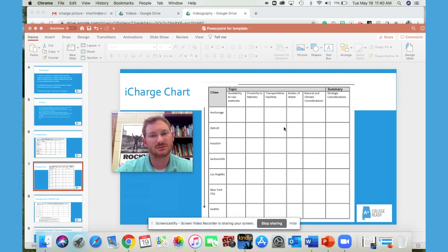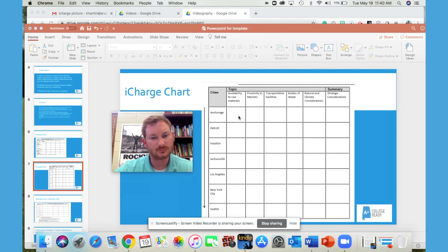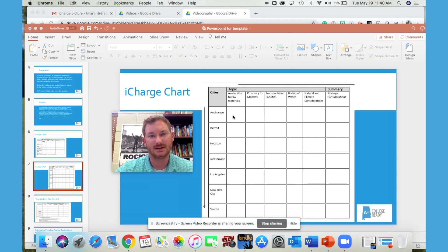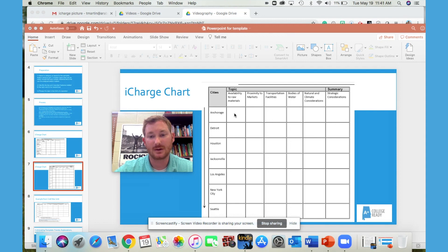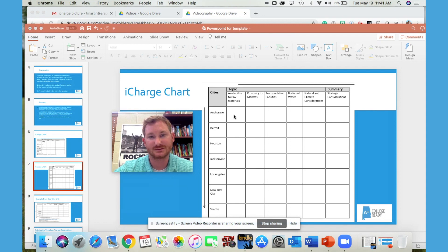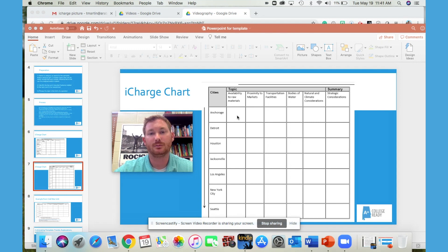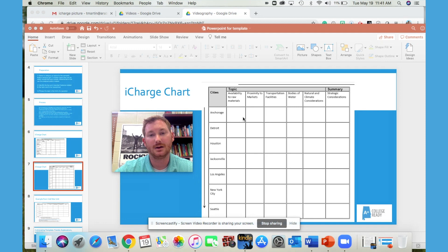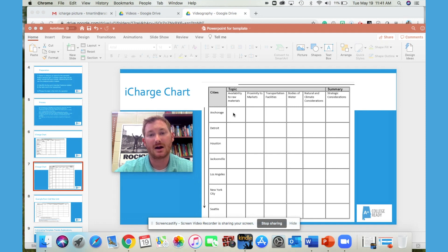You can do this one of two ways. You can have them put a plus or minus sign, plus meaning yes, minus meaning no, in the space provided, which means that they do have, let's see, Anchorage availability to raw materials. We know that Alaska has an abundance of materials, so you would put a plus sign there. That's one way to do it. Another way to do it is to summarize the evidence in this particular space.